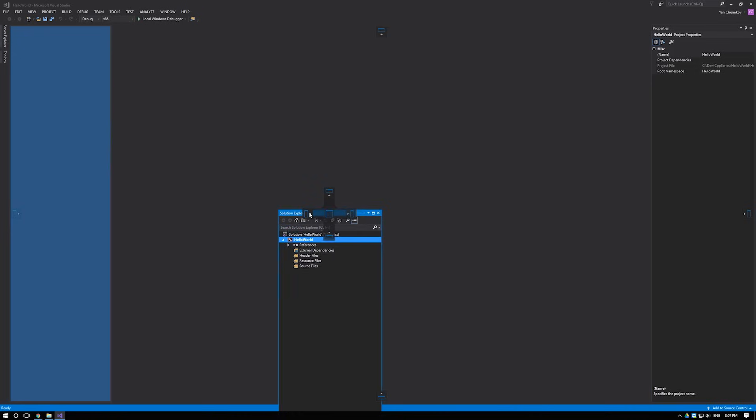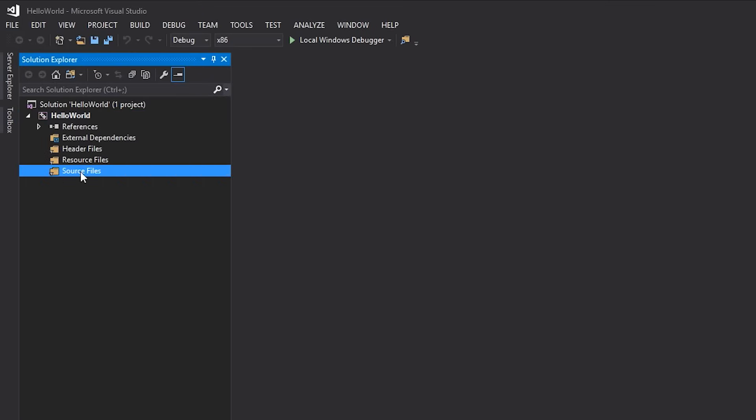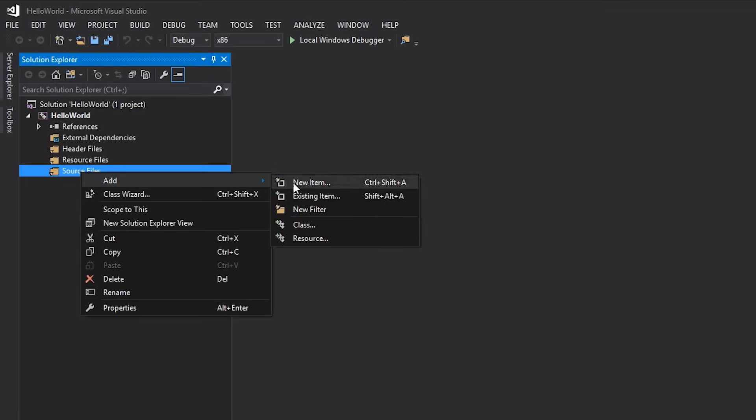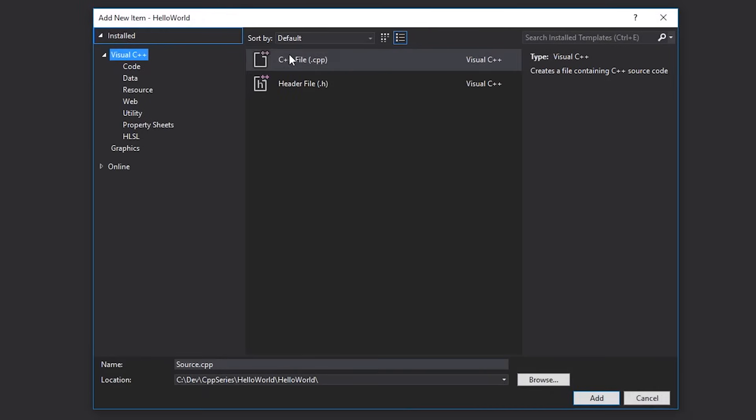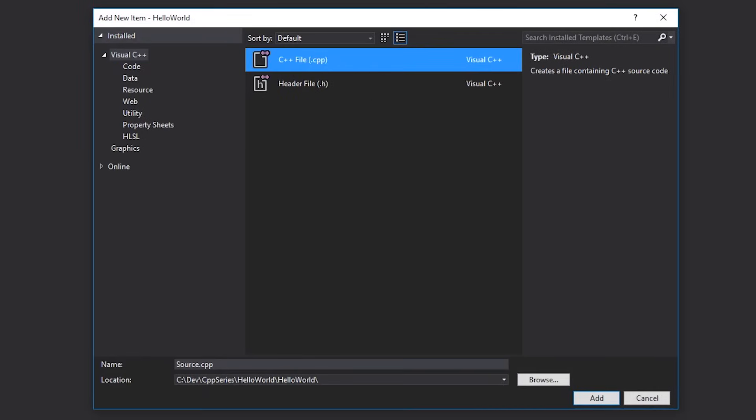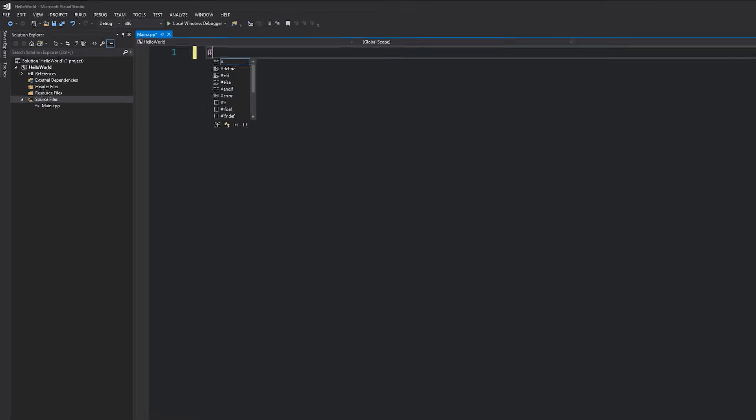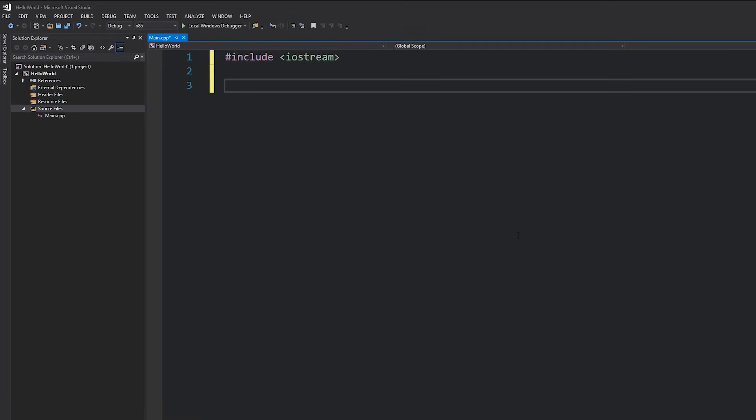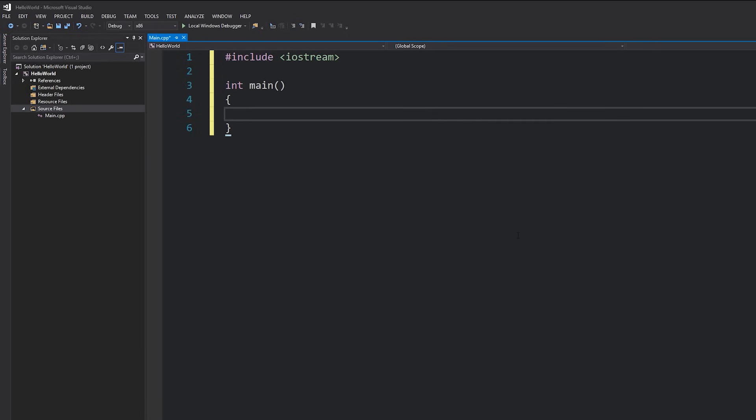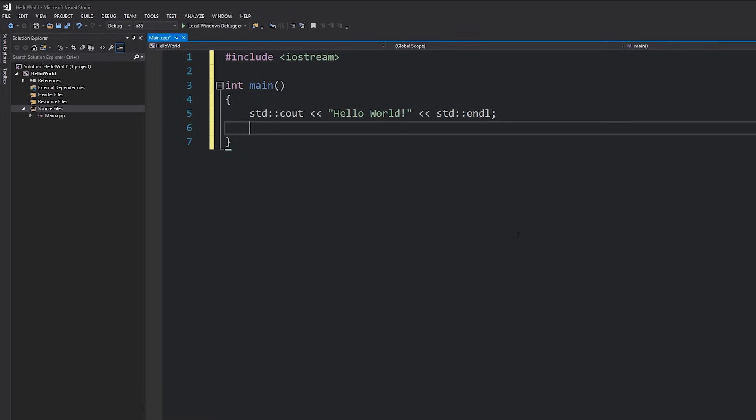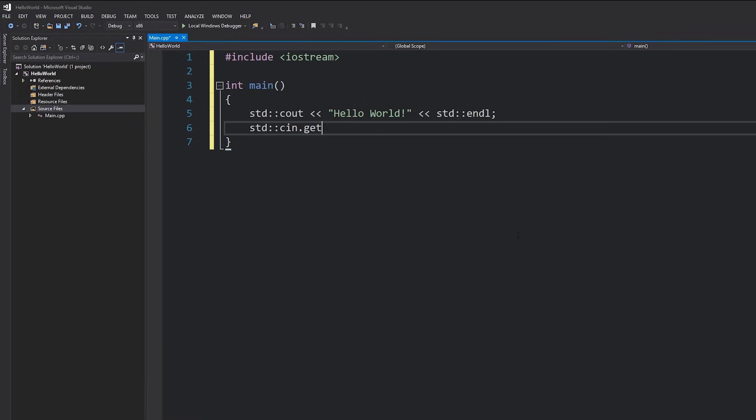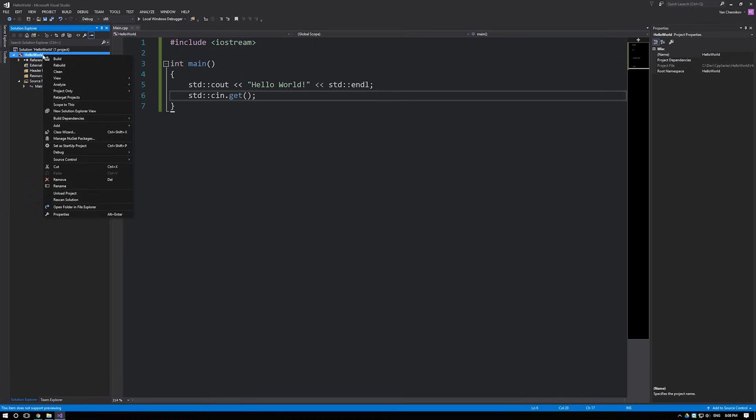Alright now I like to have my solution Explorer on the left. All we're gonna do for now is right click on source files hit add new item. Under C++ file we're just going to call it main.cpp hit add. Then I'm gonna type hash include iostream into main and then I'm gonna do std cout hello world std endl. I'm gonna type in std cin.get and then I'm gonna right click on my project and hit build.